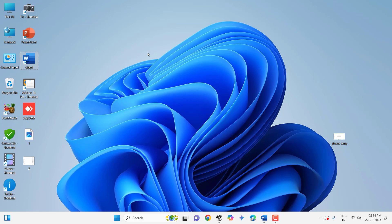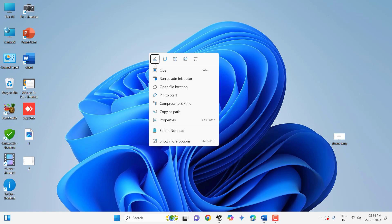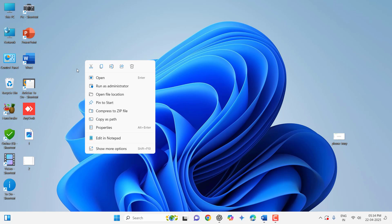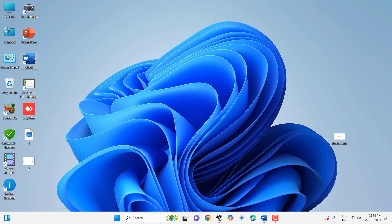So when I'm clicking on the desktop and getting this context menu, my right key is not working. As you can see, when I double click on anything, it's not working. Look at that.